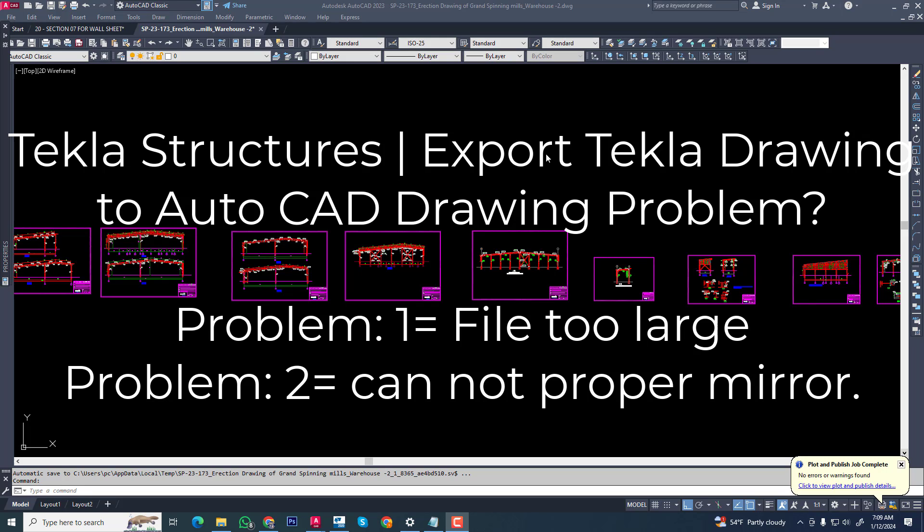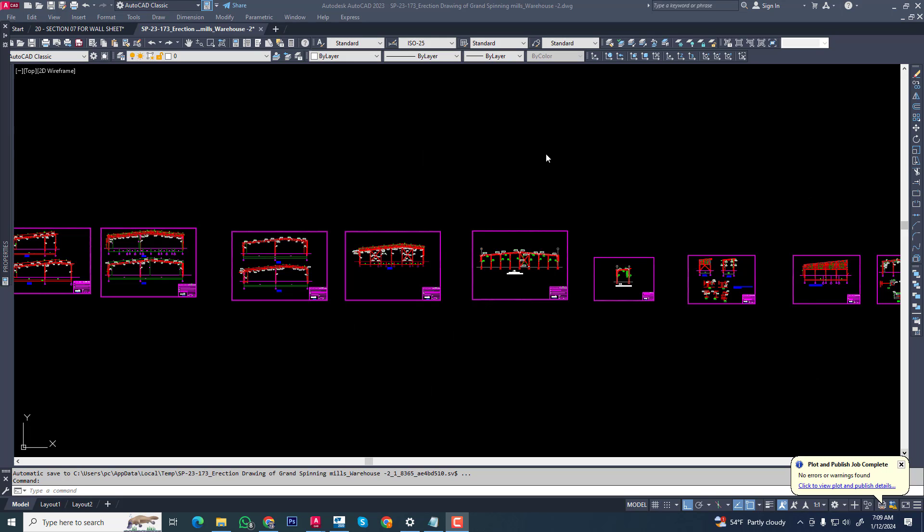Mirror problem is a common problem in AutoCAD when we are creating multiple drawings in one file. Then file too large and it will take too much time for upload. Now we are talking about this problem and solving it in Tekla structure and drawing manager.